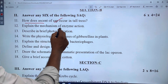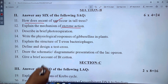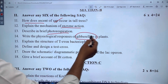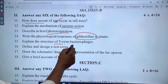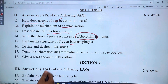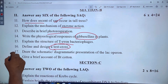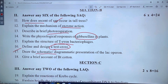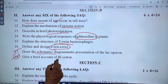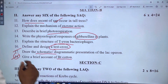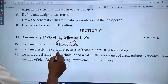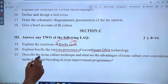The first chapter covers enzyme action. Photo-respiration is in the fourth chapter. The T-even bacteriophage is covered under the virus chapter. Next is test cross from chapter 9. Chapter 18 covers the Krebs cycle and various processes of recombinant DNA.